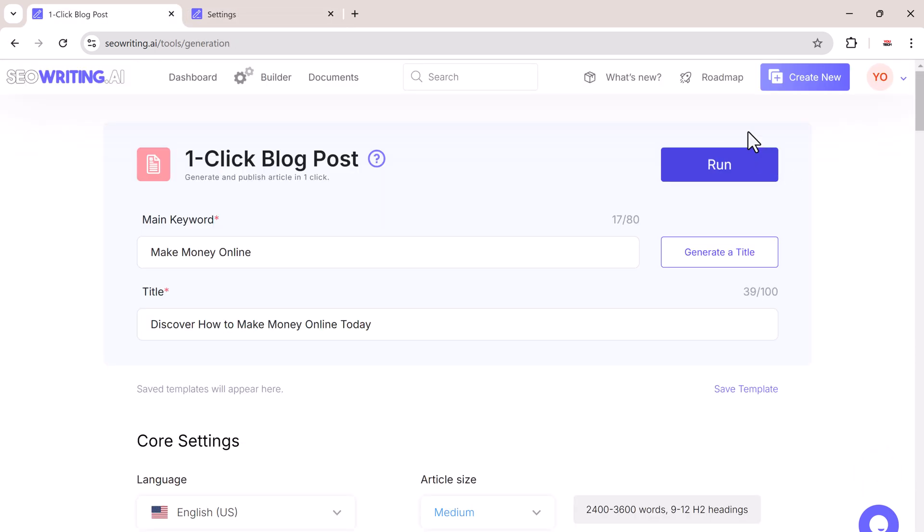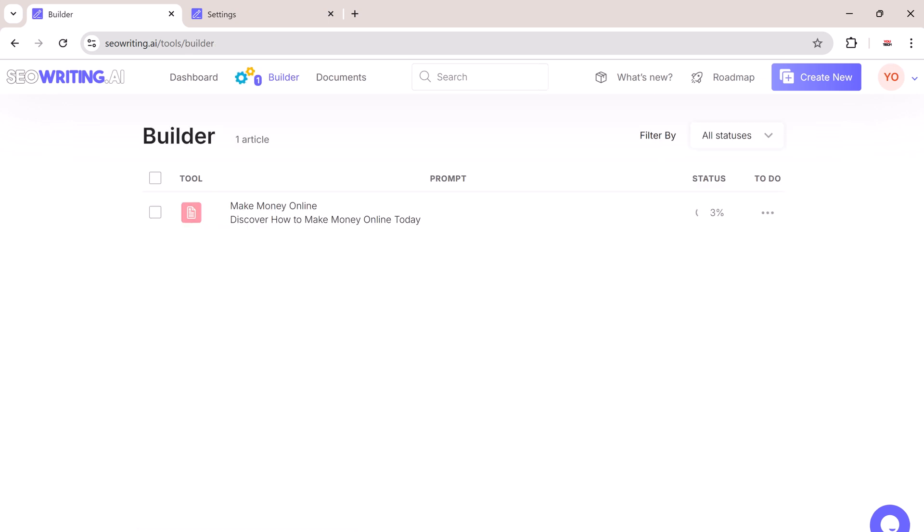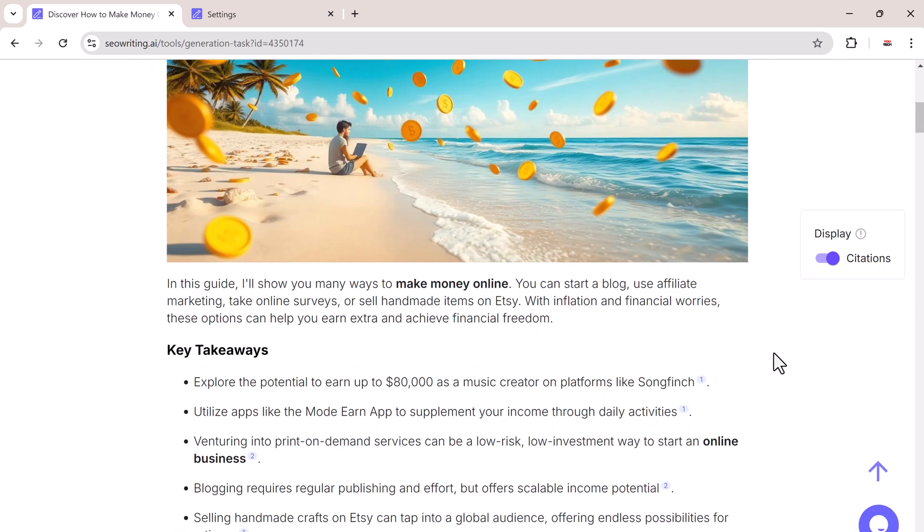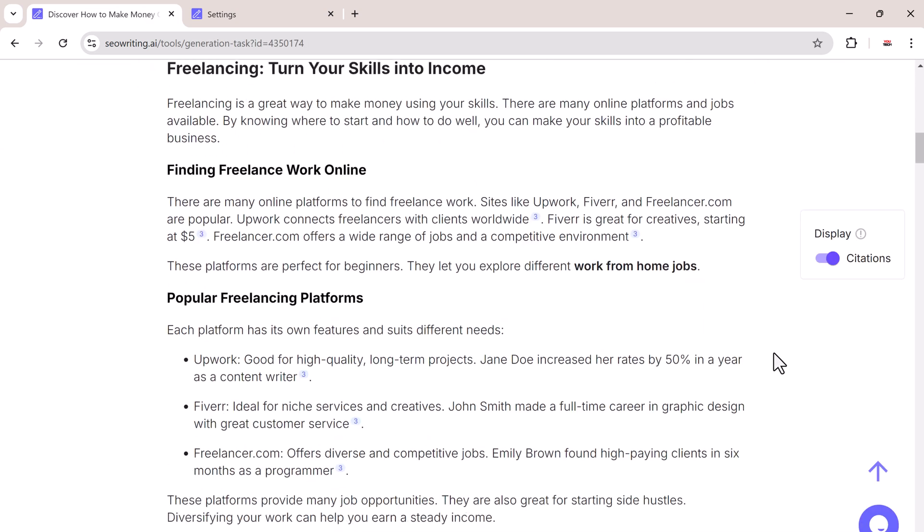Once you have set everything up, click the run button and SEO writing will generate a complete blog post in minutes, complete with headings, images, and citations.